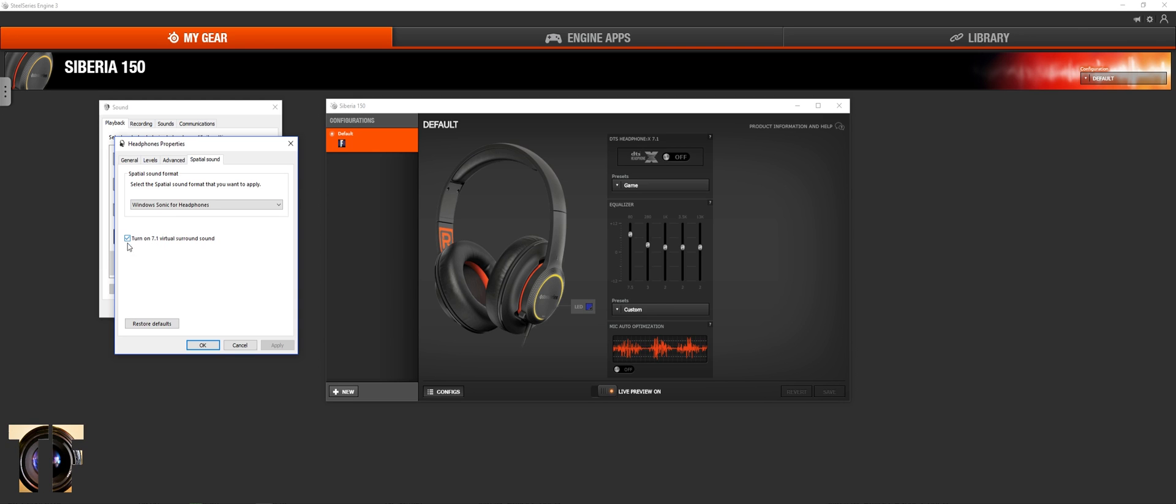Turn on 7.1 virtual surround sound. It doesn't make a huge difference, but I feel that using Windows Sonic is better than the standard.